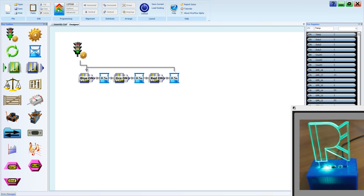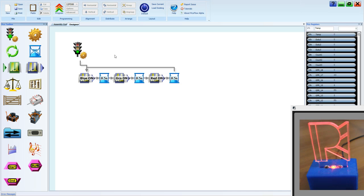Blue, green, red, over and over again. That's our LED sequence.